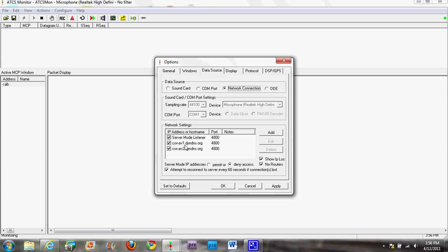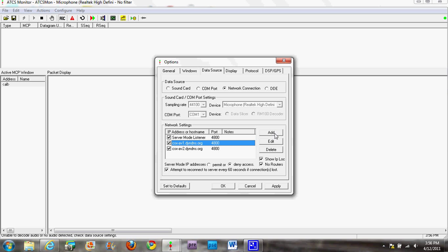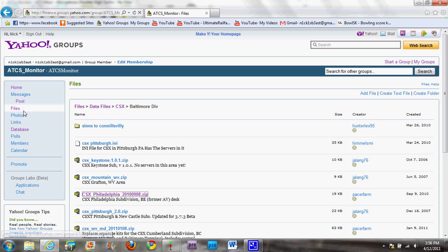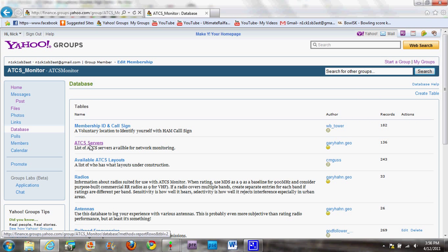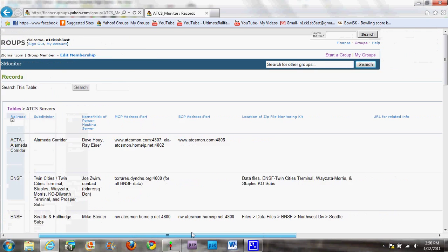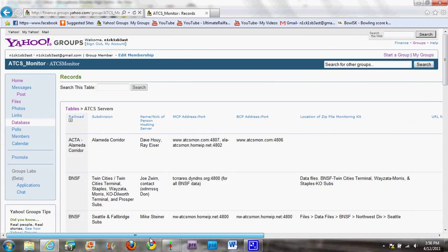Next, you're going to want to click 'Add' and you'll get a pop-up. This is where you have to go back to the Yahoo group for ATCS, click on 'Database', I believe, and then click 'ATCS Servers'. You'll get a bunch of text, but it's not that hard to understand — you've got all the railroads listed.